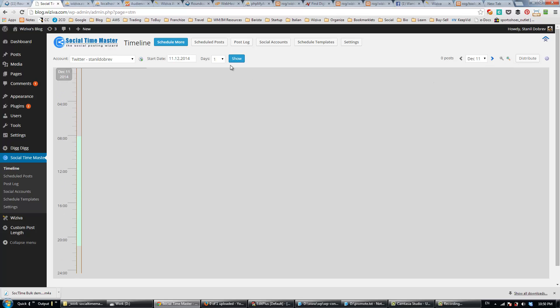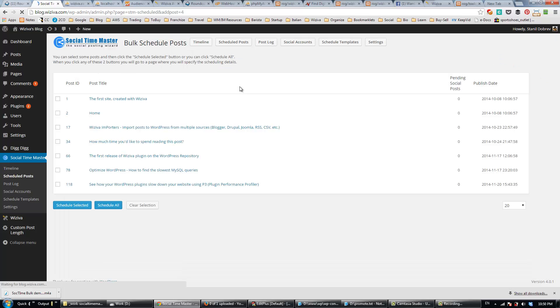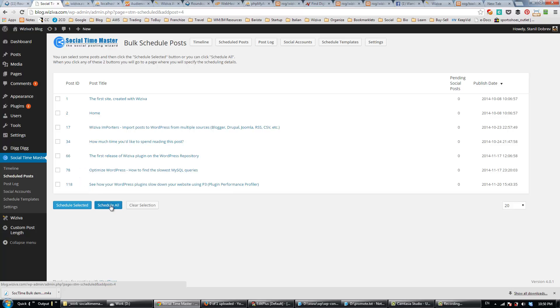Here on the top, I'll select Schedule More, then Bulk Schedule Posts. You'll then see a list of all your blog posts, and you can pick those that you'd like to schedule for sharing. You also have the option to continue with all the past postings, and I'll use that option for our demonstration.